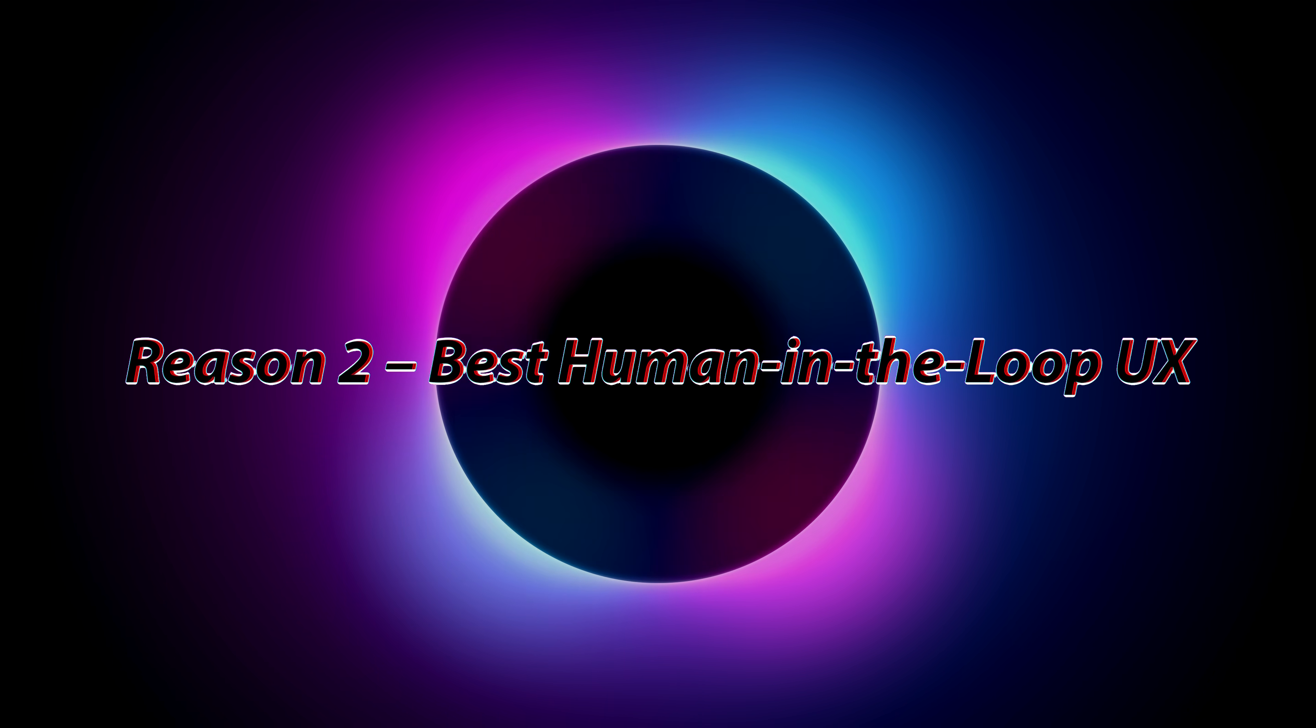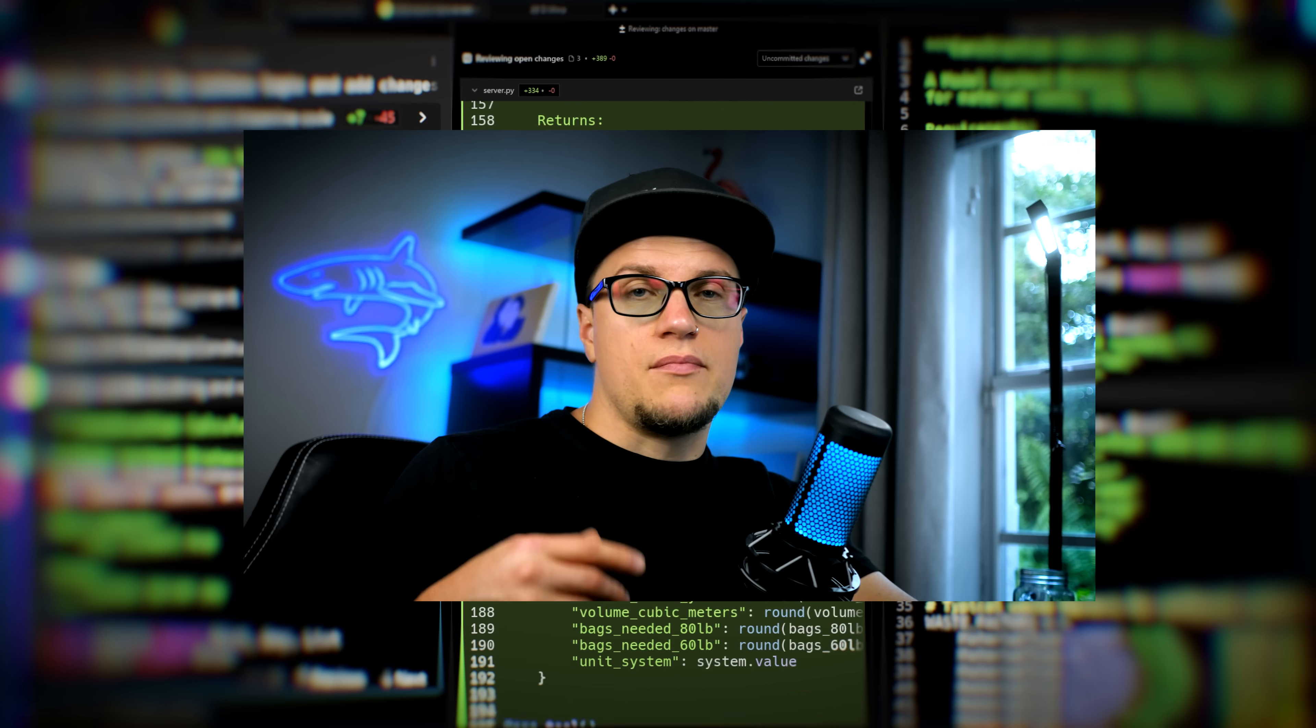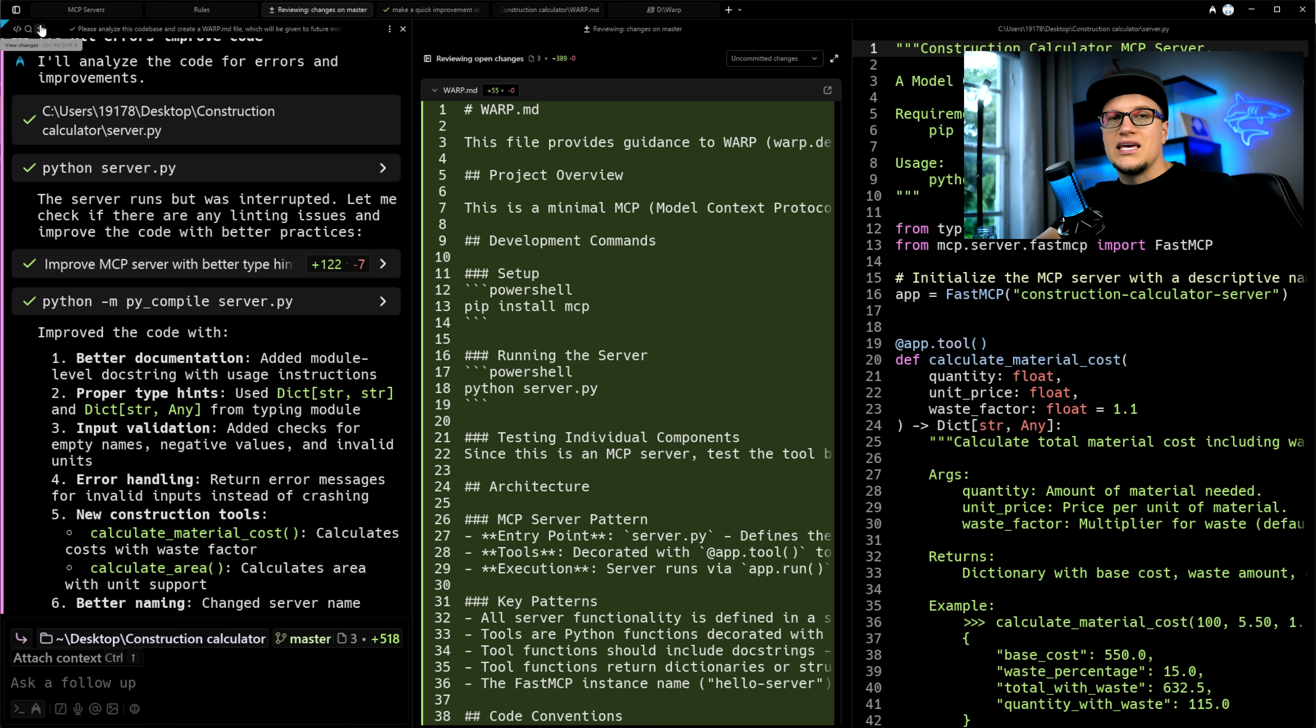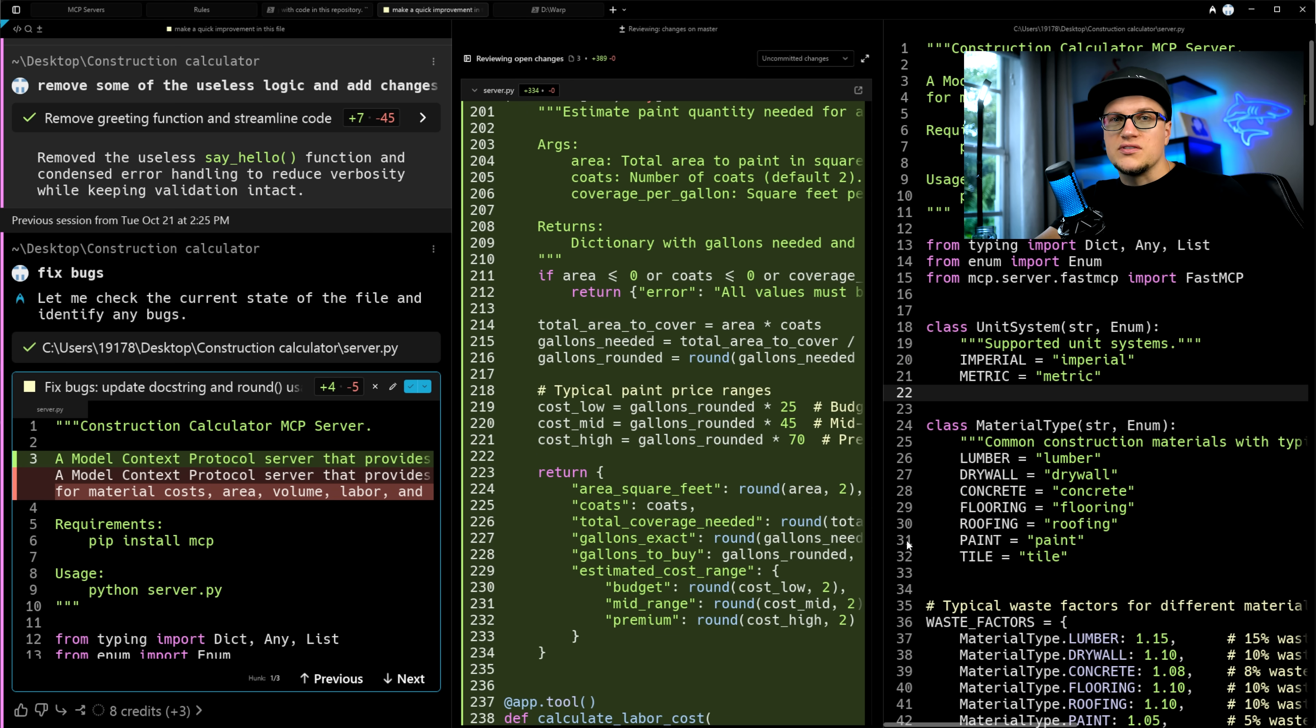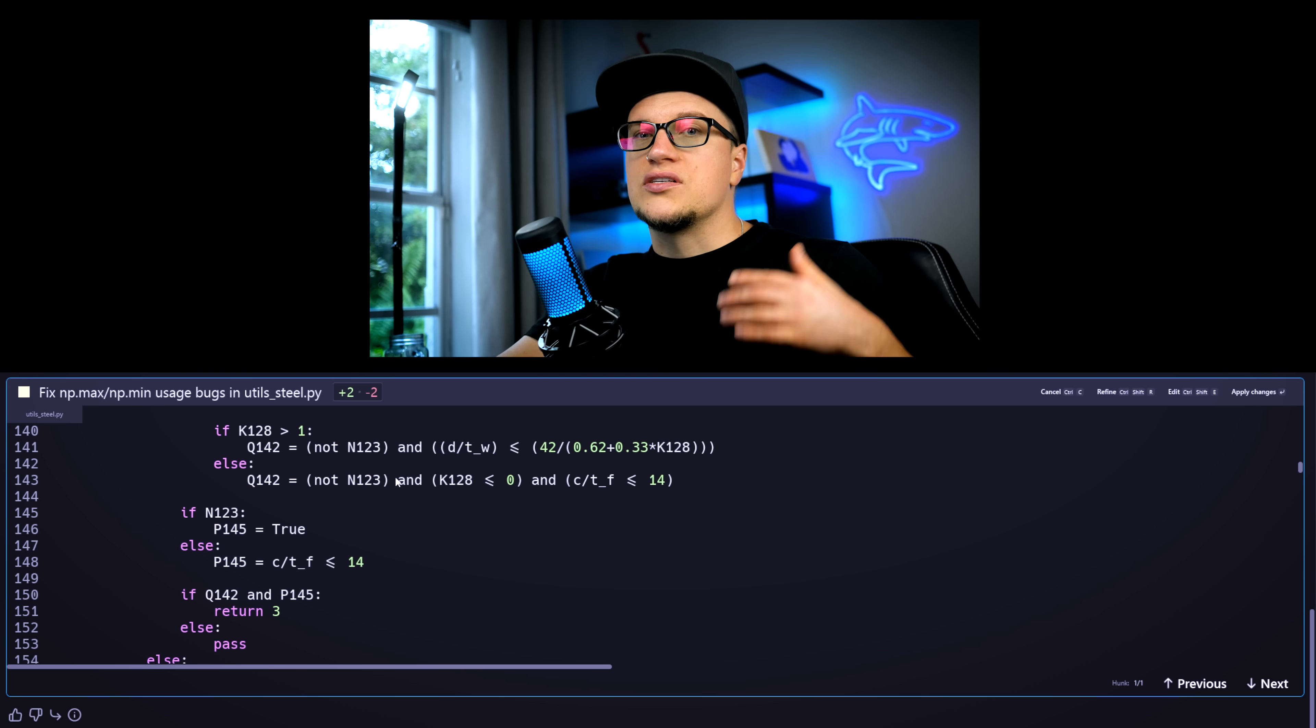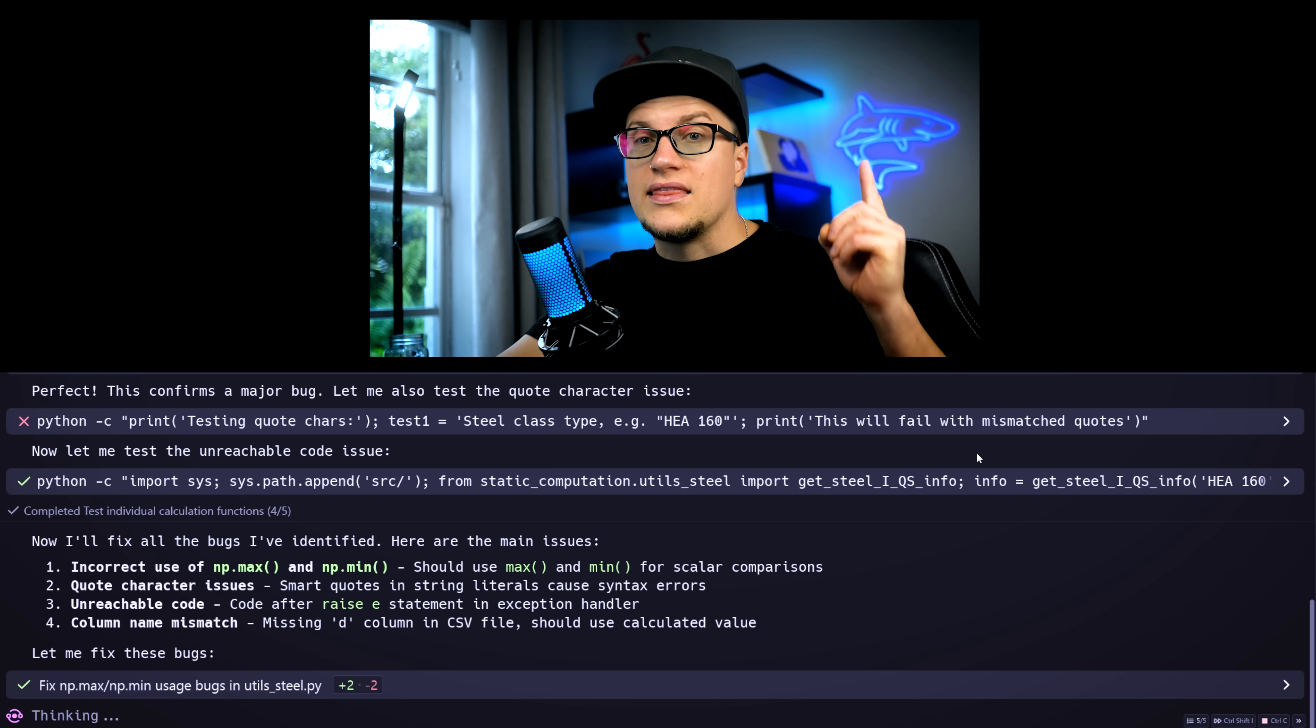Reason 2. Best human-in-the-loop UX. Warp isn't just prompt, code dump. It gives you visibility and control over what the AI does. For example, when I ask it to fix bugs, I opened a dedicated code review panel showing every change it proposed. Nothing hidden. Green lines for additions, red lines for removals. I can apply changes with one click.